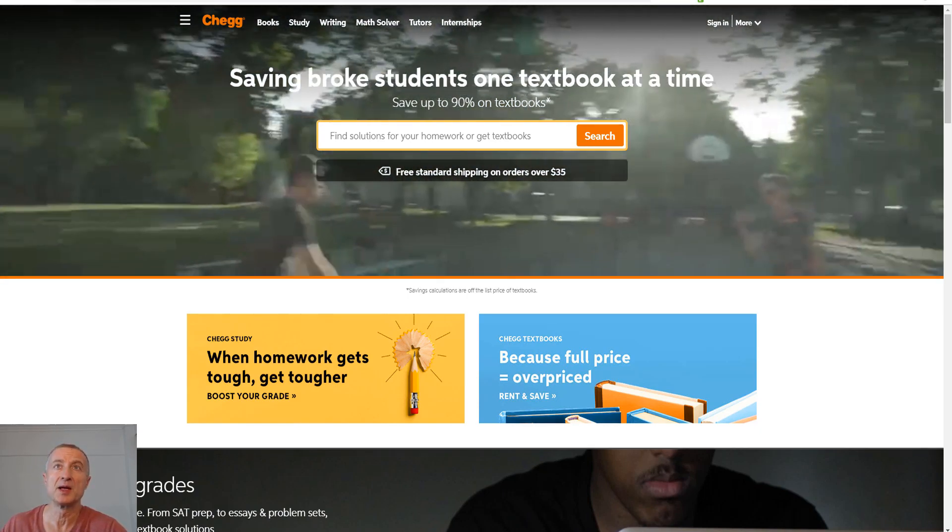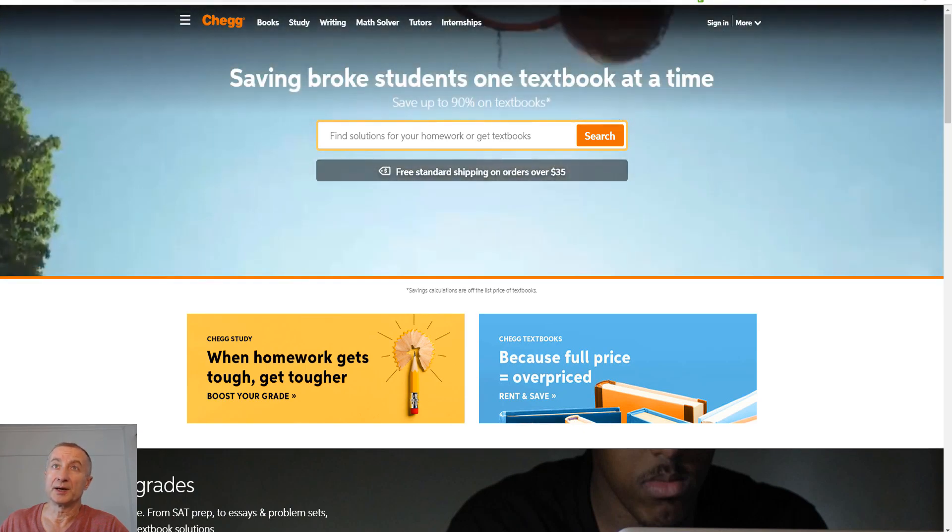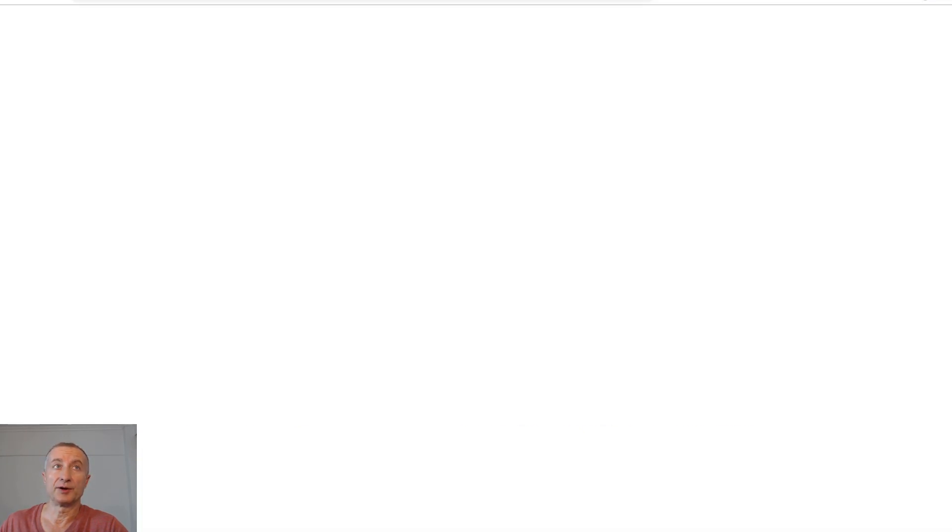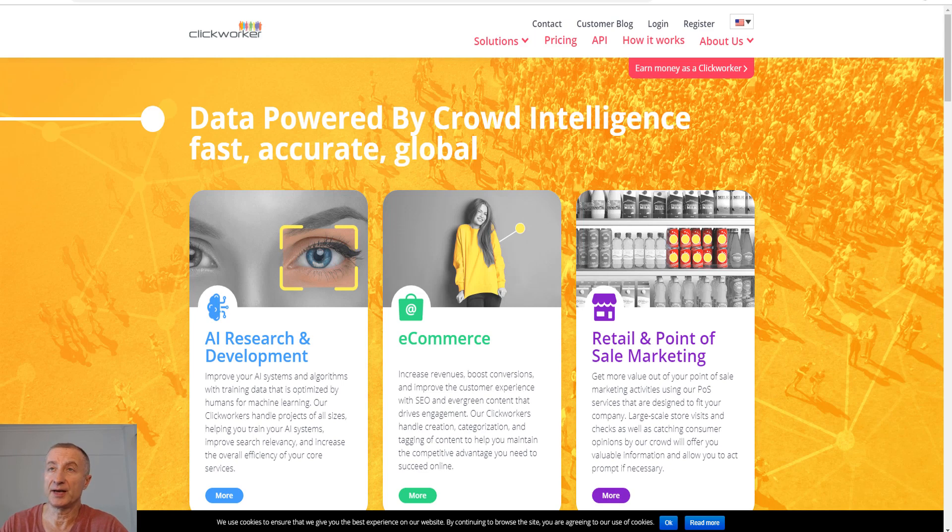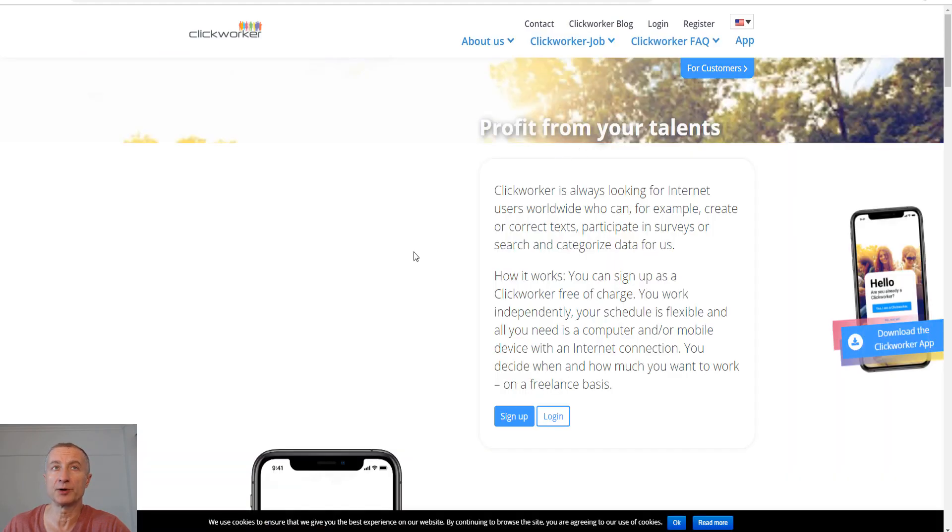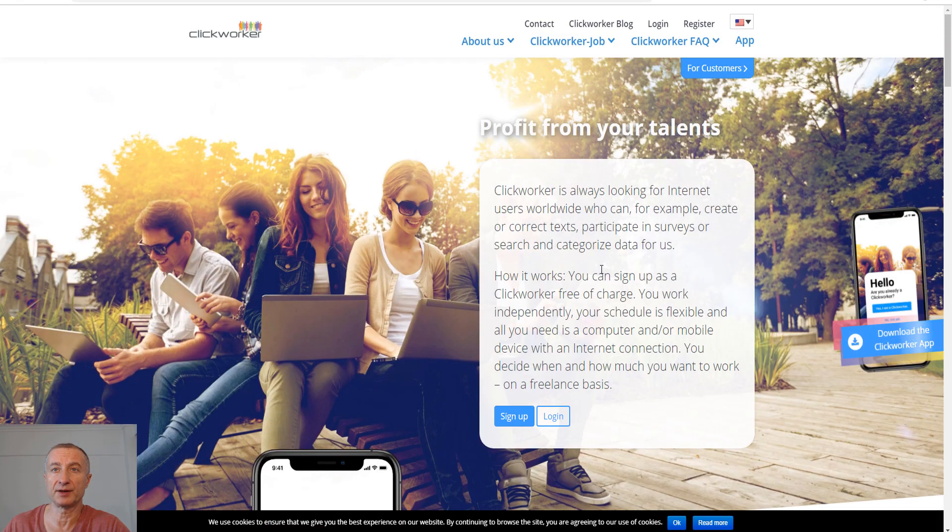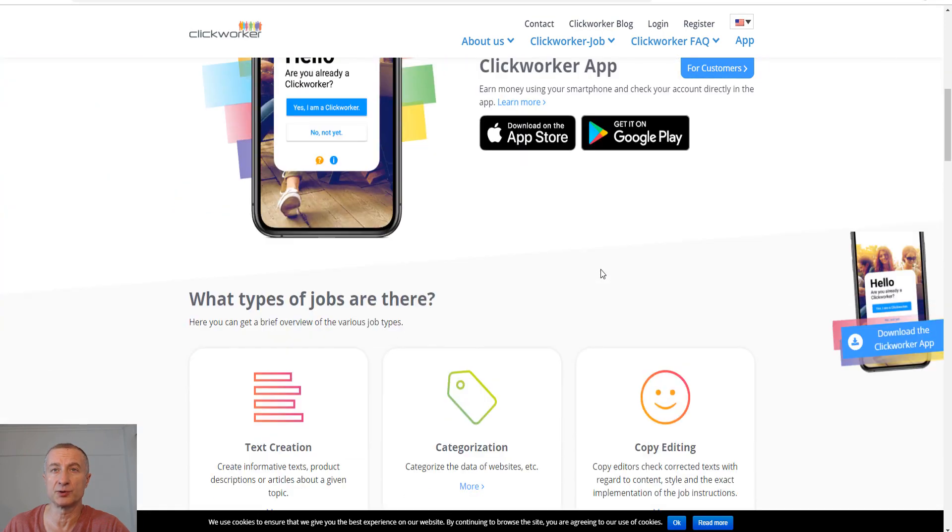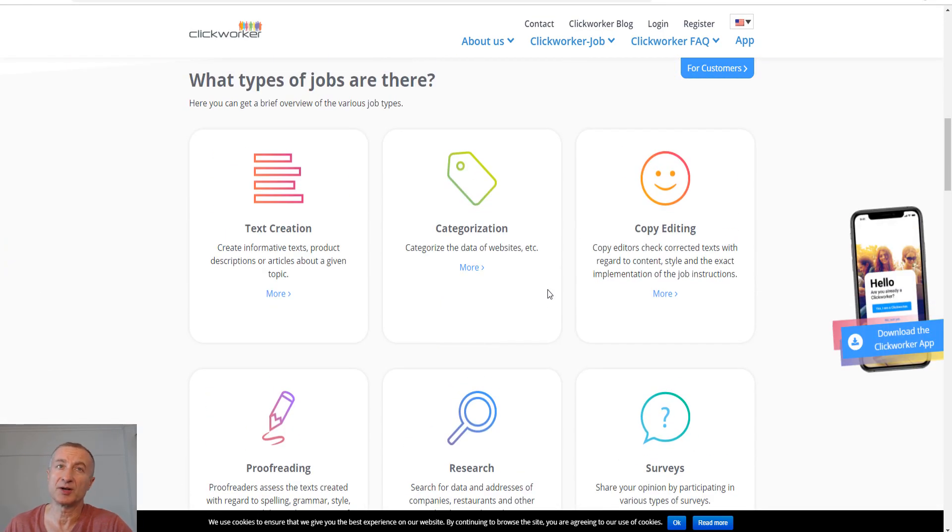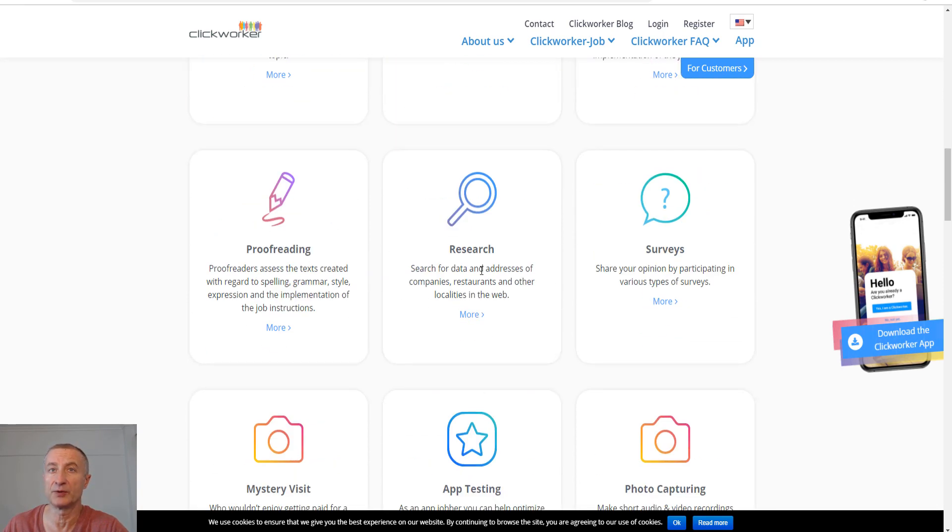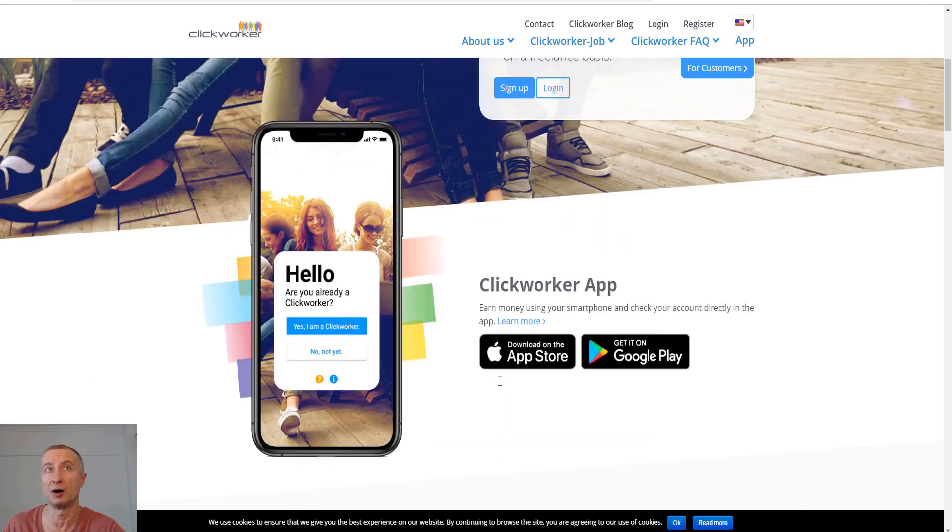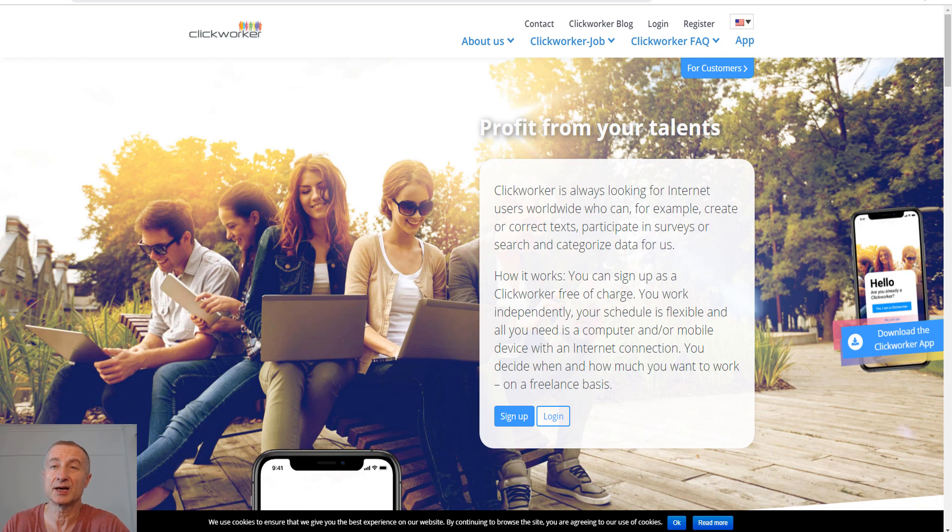Data entry jobs and much more—that's what you can do on Click Worker. You earn money as a Click Worker, and they always search for people. It can be anything from text creation, categorization, copy editing, proofreading, research, surveys, mystery visits, photo capturing, app testing, and so on. That's another great site at clickworker.com.